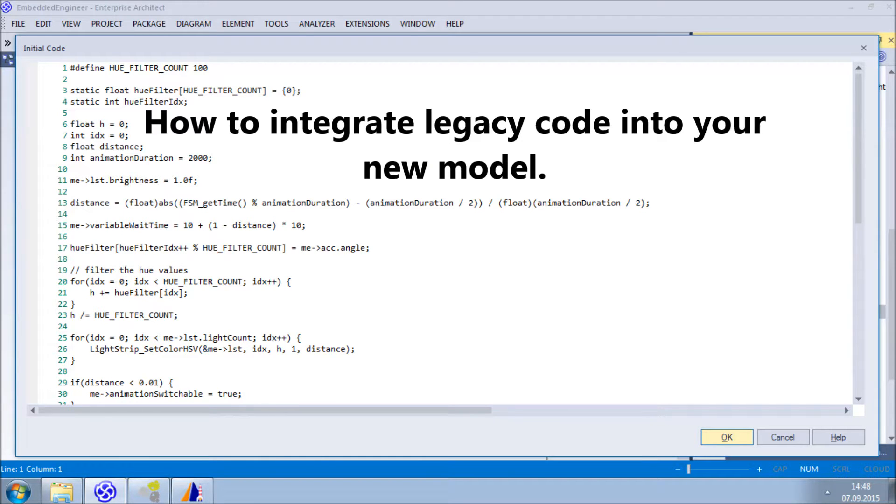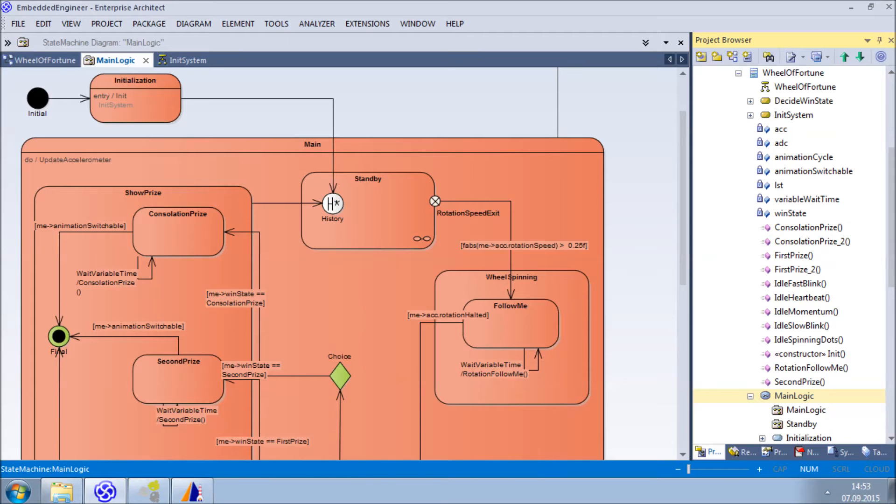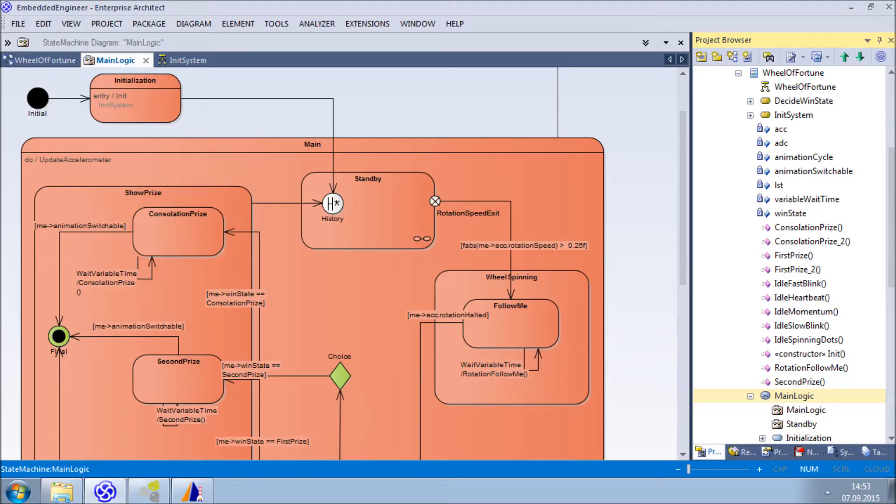At LeverLever, we believe that developing an entire application from scratch using only a model-based approach is often unfeasible. It's much more reasonable to reuse existing code while developing parts of the solution using the advantages of unified modeling language, such as the state machine, which is an integral part of UML.